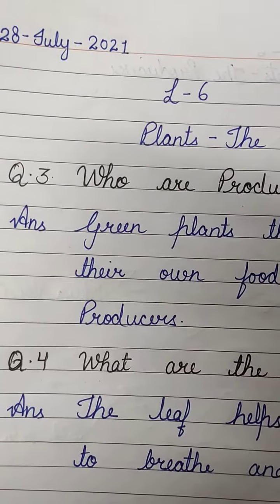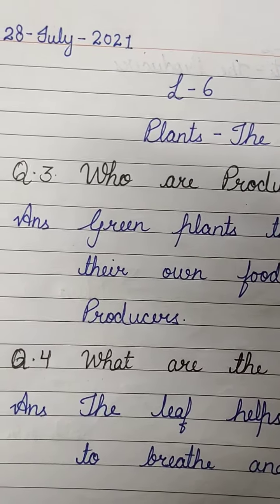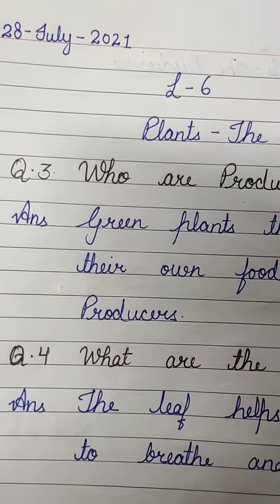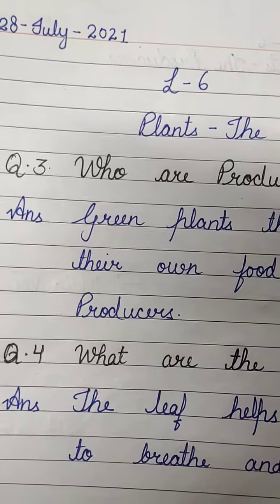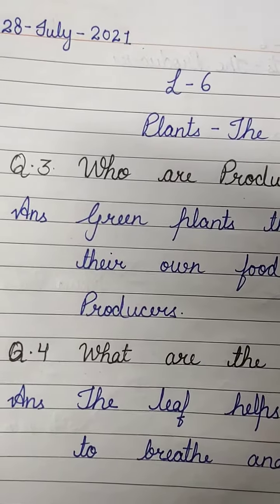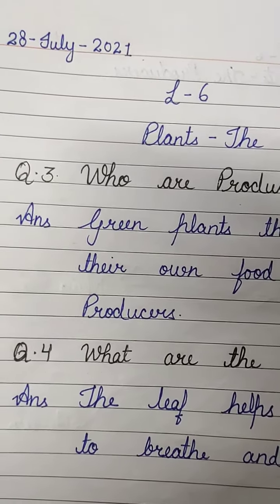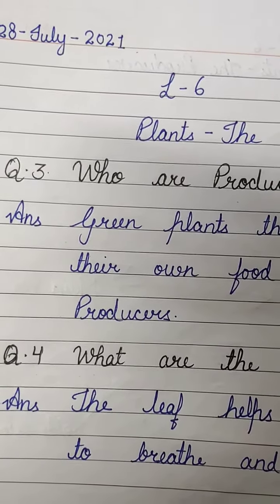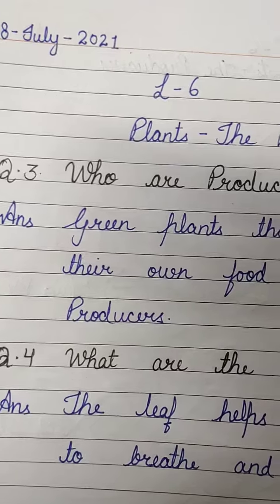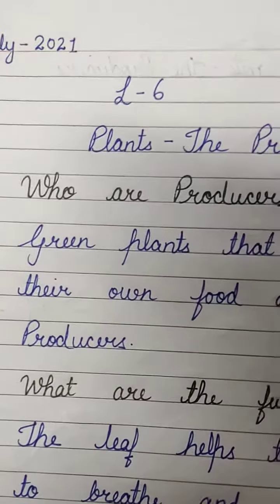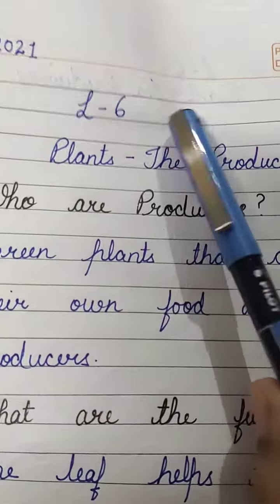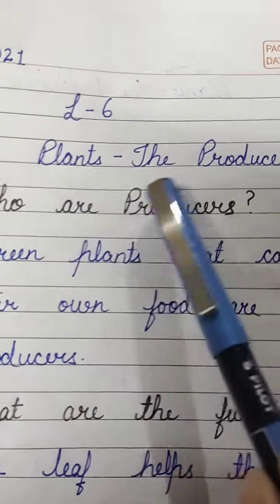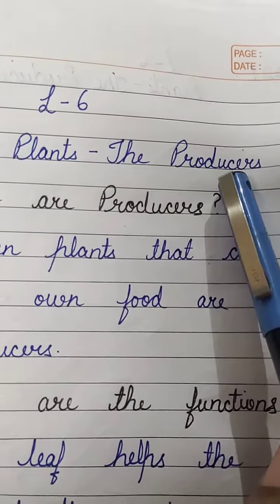Very good morning class 4 students. Hope you all are fit and fine. It is your science class and as you know we are doing lesson number 6: Plants the Producers.